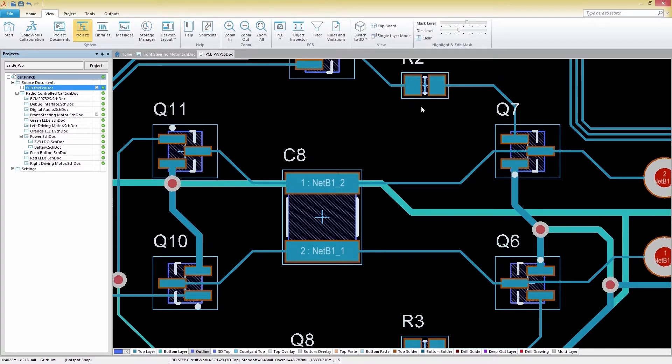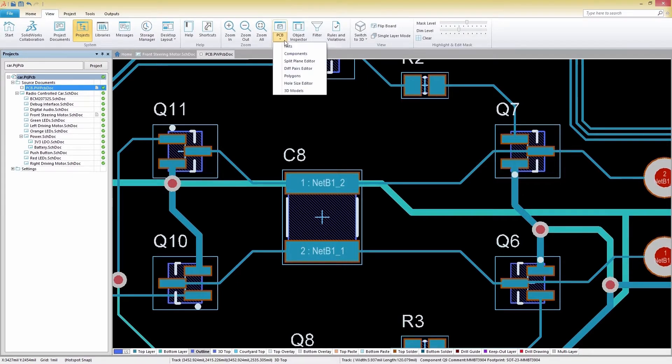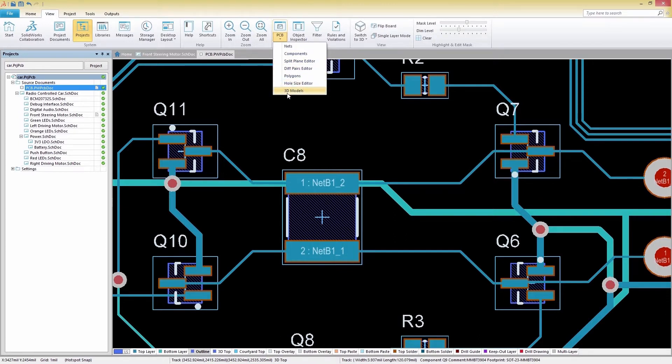To open the PCB panel, select PCB under the View tab. With the pull-down menu, we can easily select the specific kind of object we want to filter.